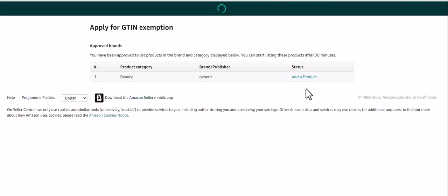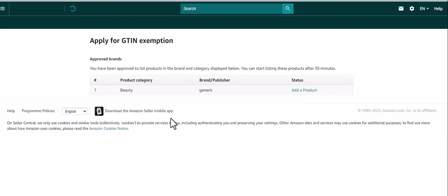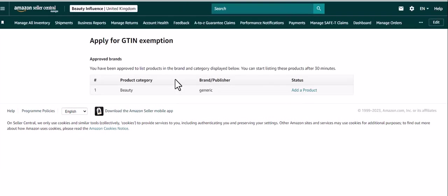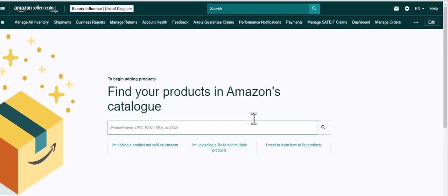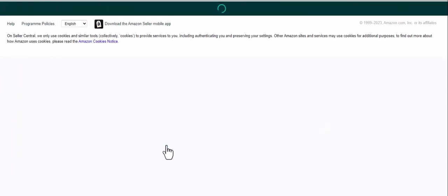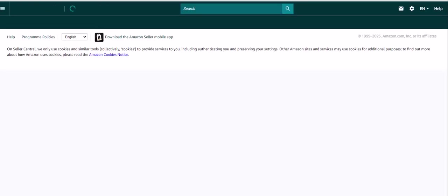So now we've got to a section that says add a product. So we're going to click add a product. Now I know that my product is not sold on Amazon because it's a bundle that I am creating. So let's click I'm adding a product not sold on Amazon.